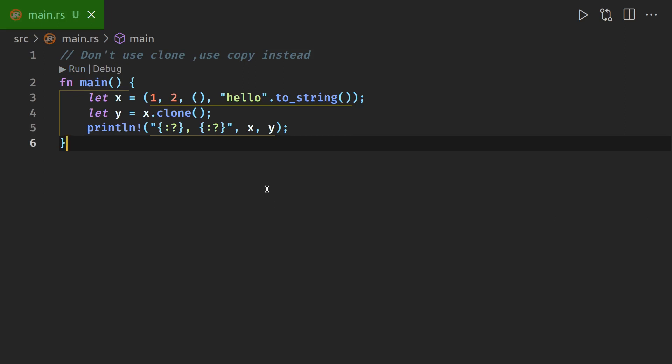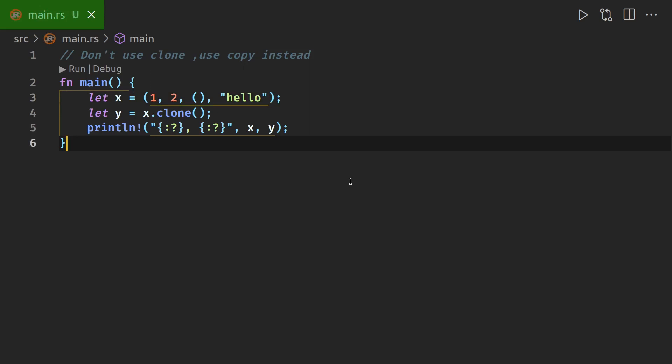So the way to solve this, initially I was thinking, is there like a copy command that I should be using? No. We go here, so we remove this, and then we run it again.